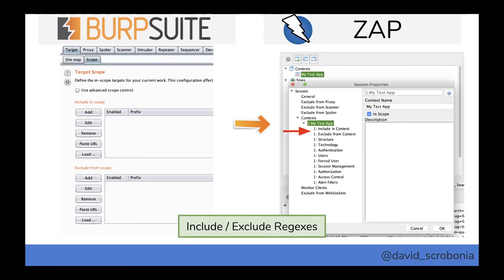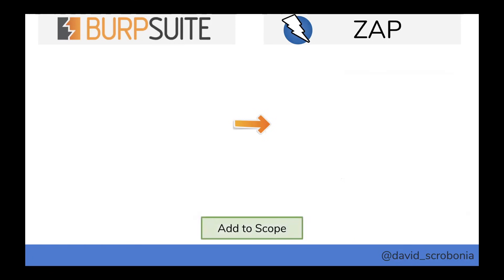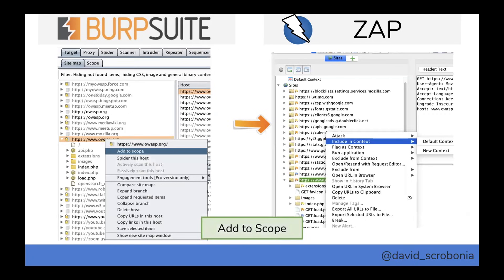You have include and exclude regexes just like in Burp. When you want to quickly add something to scope, just like you'd right-click in Burp and click 'add to scope,' you can right-click in ZAP and say 'include in context' and pick which context you want. You can have multiple contexts — maybe you're testing one part of a site and want a different separate context for another.